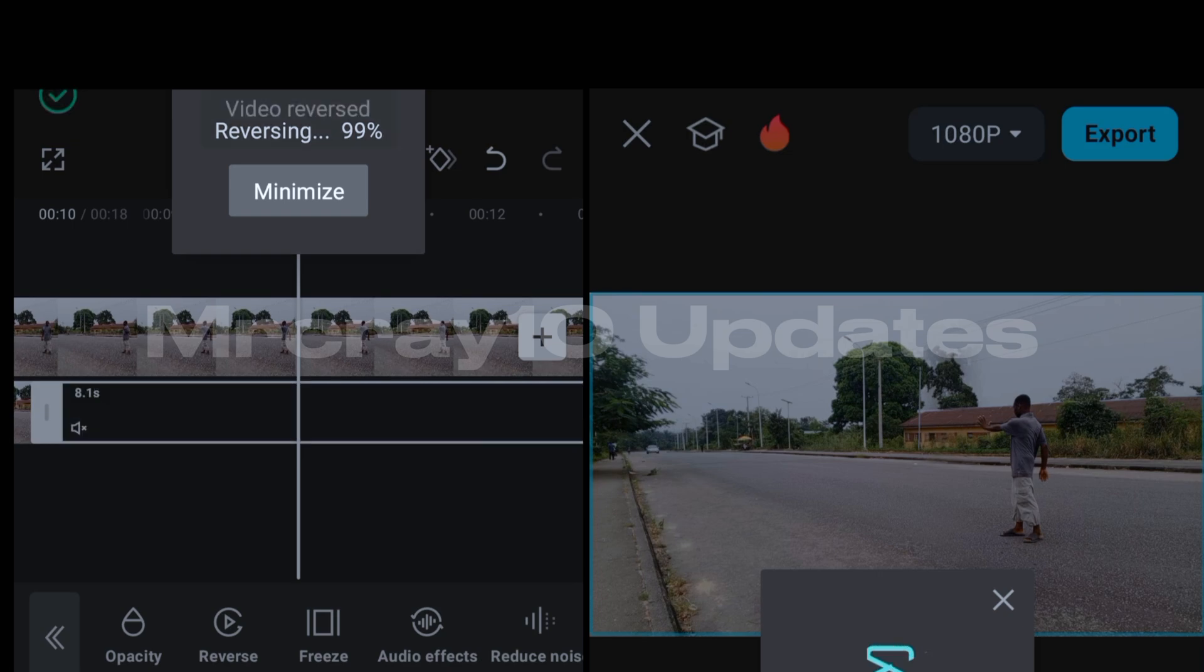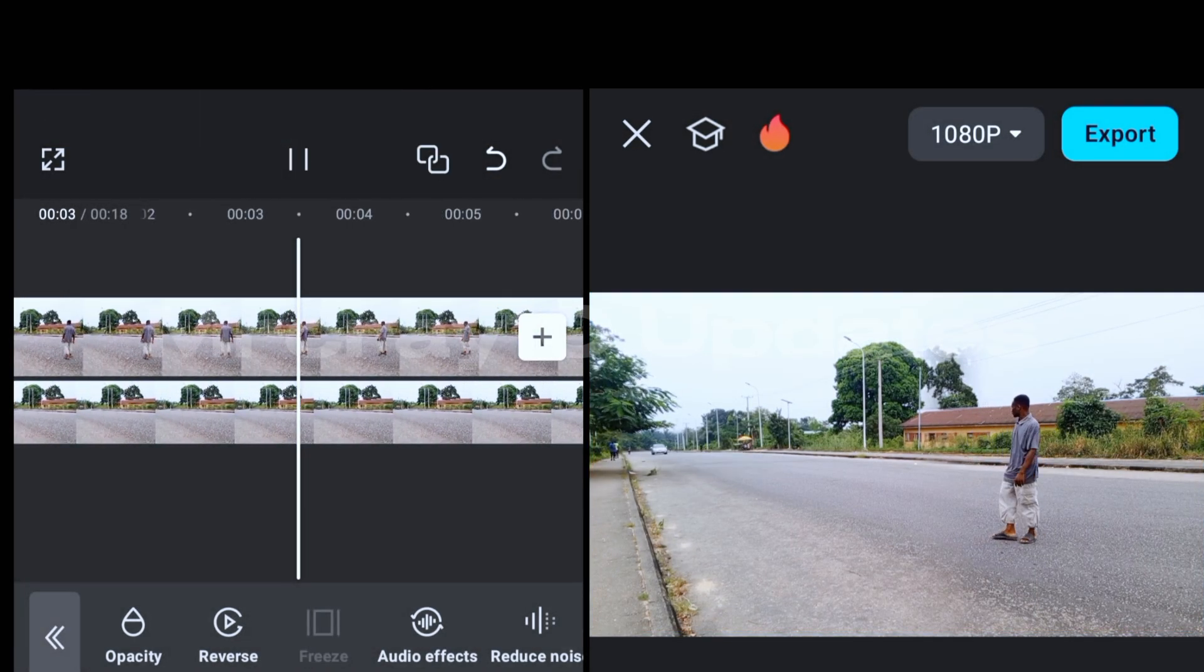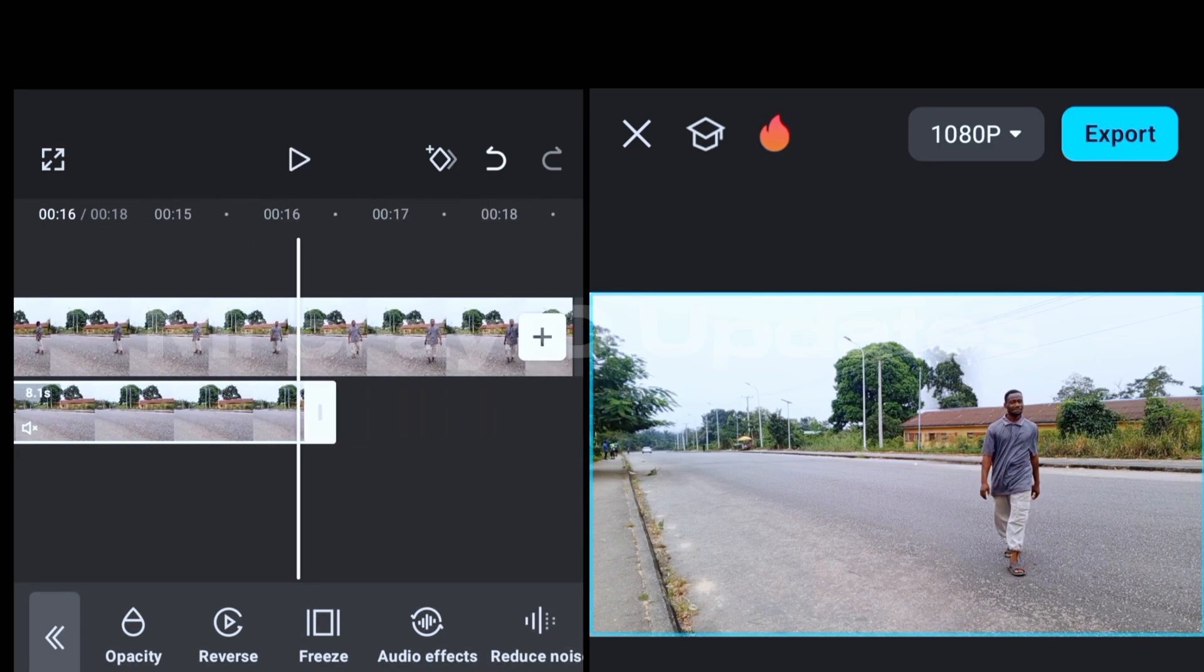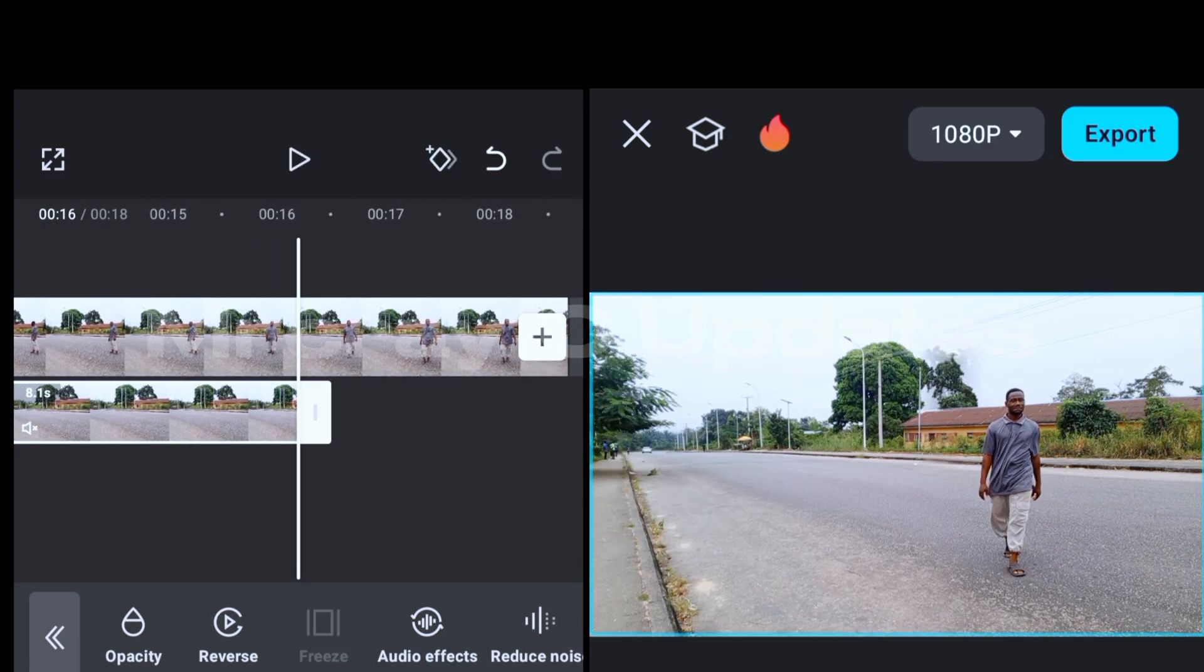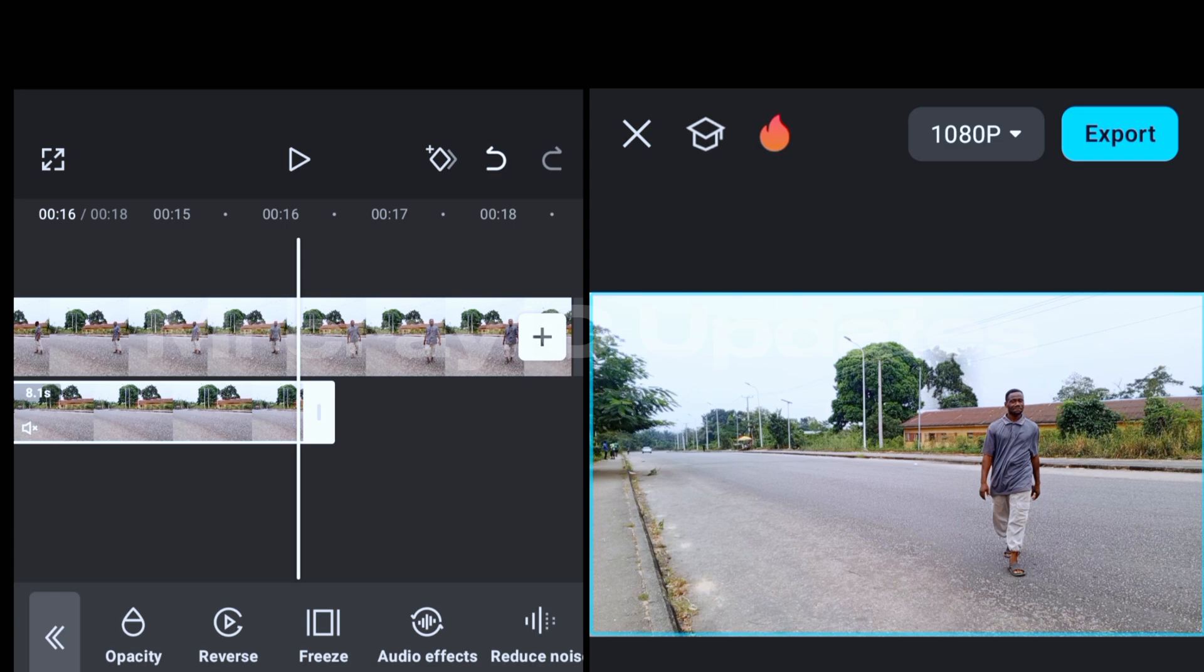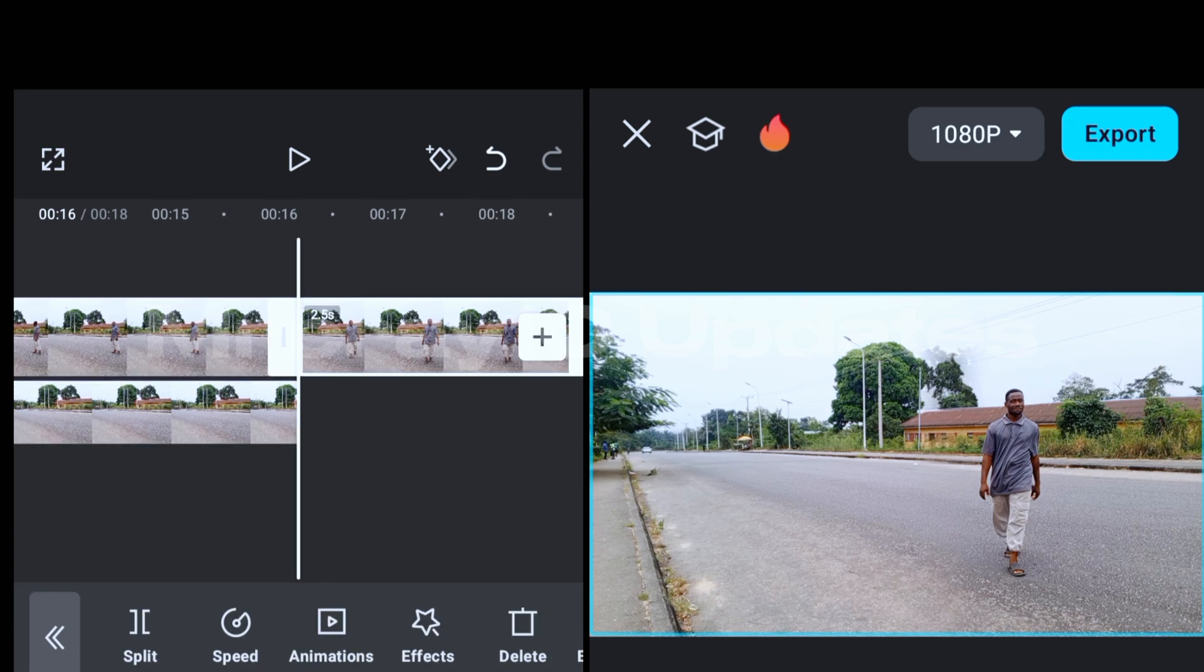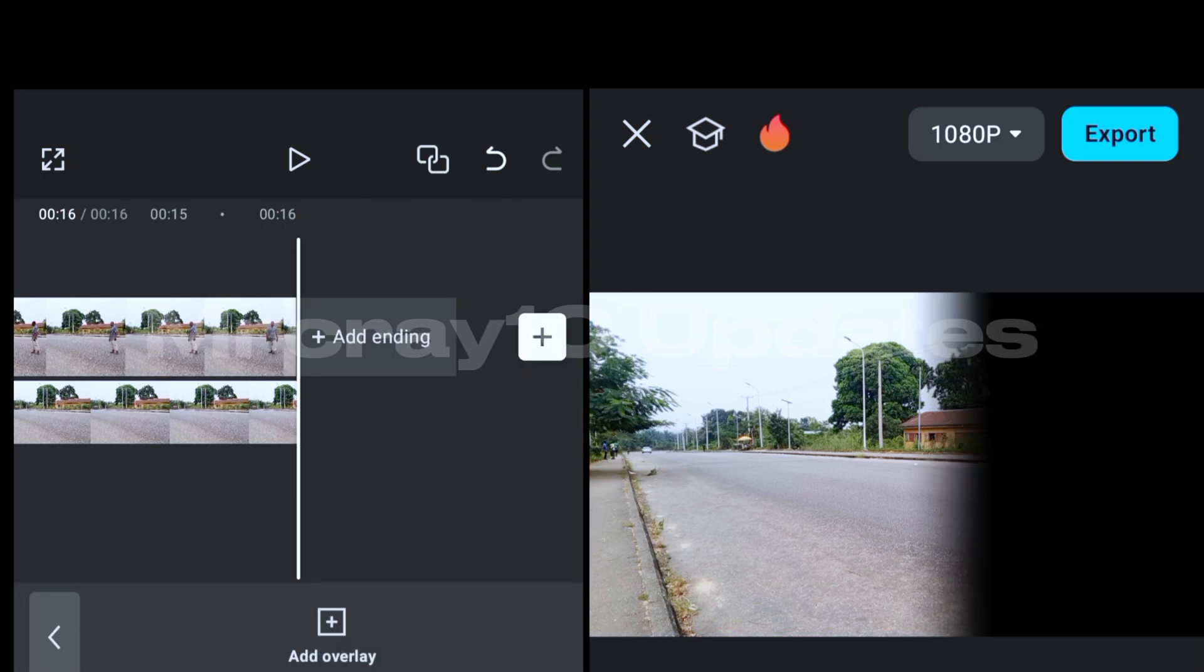So as you can see, the video is reversed completely, you get my point. So what you need to do next is to go over to the ending part of the video. You tap on the first layer, split, and delete the unwanted part. Understand? Make sure both layers align together, you get my point.